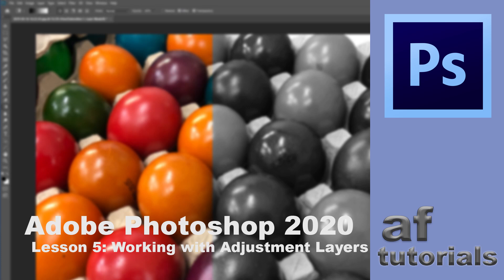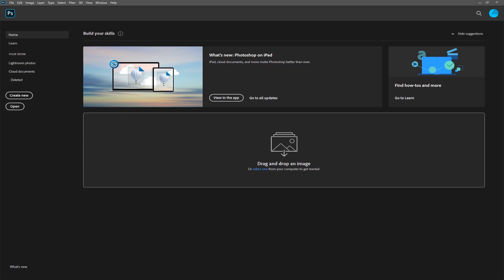Welcome to lesson 5 of our Photoshop tutorial series. Today we talk about adjustment layers. Whenever you want to adjust an image in Photoshop you can do it the proper way or you can do it the wrong way. Let's start by introducing the adjustment layer.